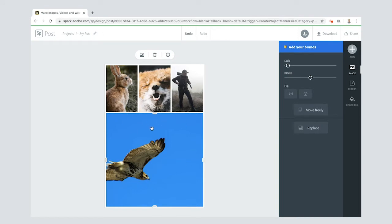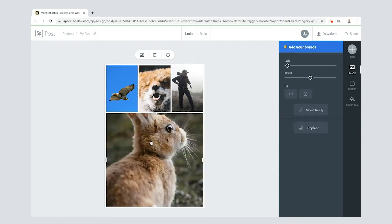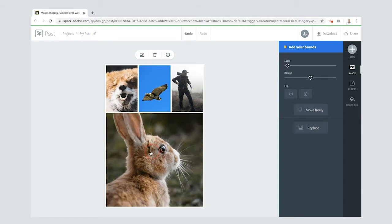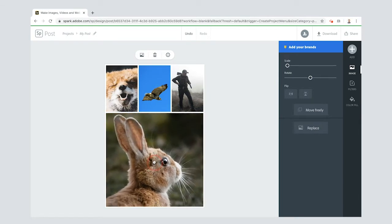What you'll see is that it's kind of randomly chosen where the different images should be. I want my rabbit to go into this square, so I'm just clicking and dragging. It does it automatically. I want this eagle to be in the center, so I'm going to drag it into there.